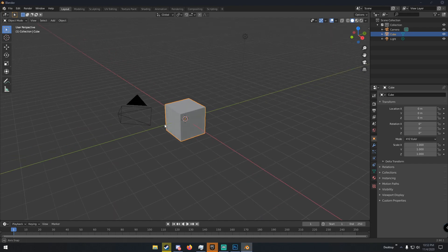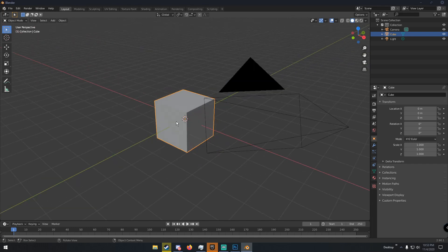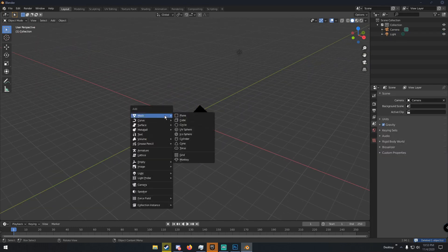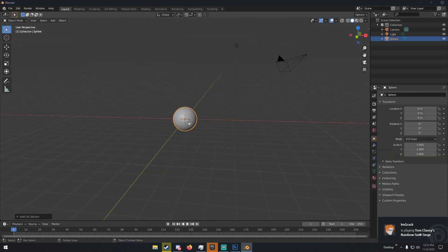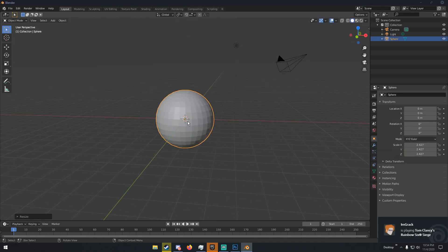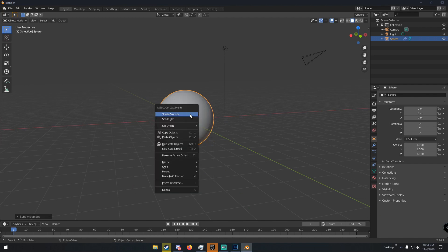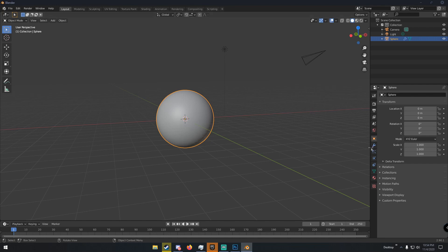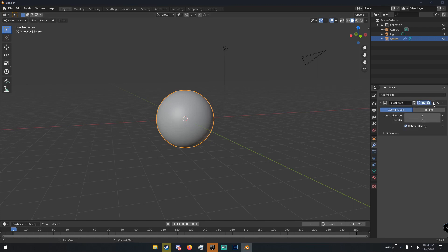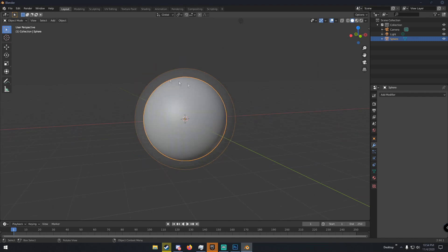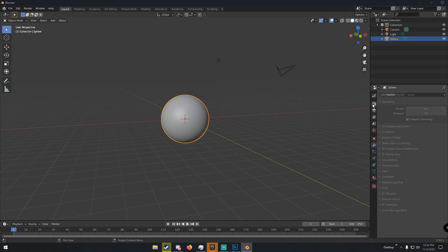We have a cube here and we're going to delete it, then hit Shift+A and add a UV sphere. Scale up the sphere, hit Ctrl+A to apply the scale, then hit Ctrl+2 to give it two subdivisions. Right-click and click Shade Smooth, then go to the modifiers tab and click Apply to apply the subdivision modifier.